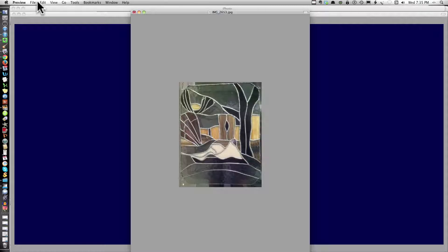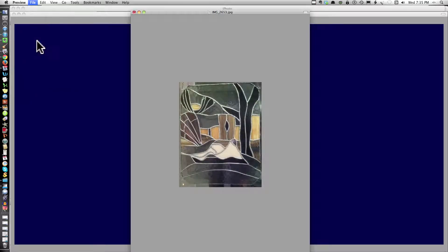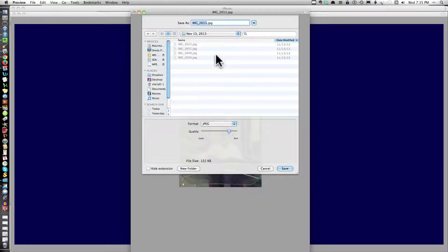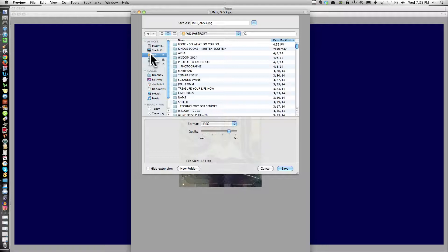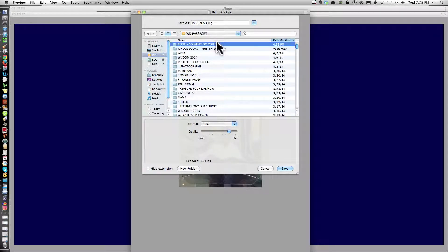Okay. Now, all I have to do is save as. And I can choose to put it in any folder I want. I'll put this in my technology for seniors folder.